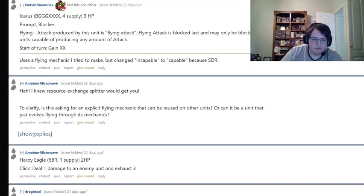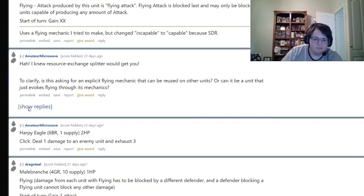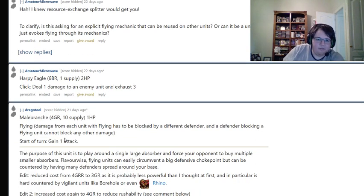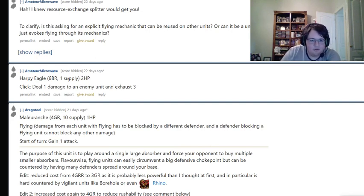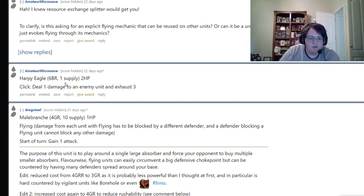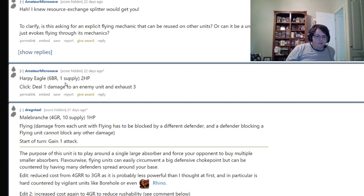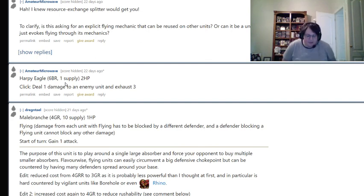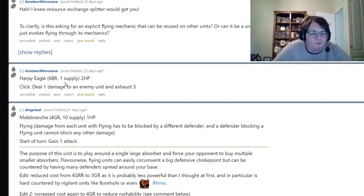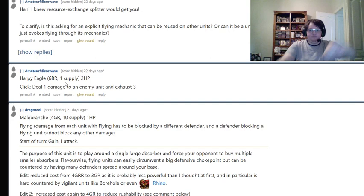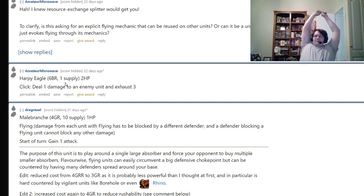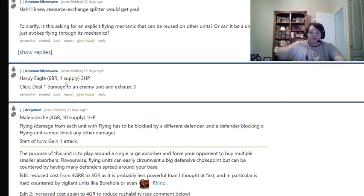This is just clarification. Amateur Microwave with the actual submission. Harpy Eagle, six blue, red, one supply, two health, click deal one damage to an enemy unit and exhaust three. Okay. So this is treating flying as sort of like an Apollo type effect, which I think is reasonable. When I thought of flying in the game, Apollo is definitely the closest thing that I thought of to flying.